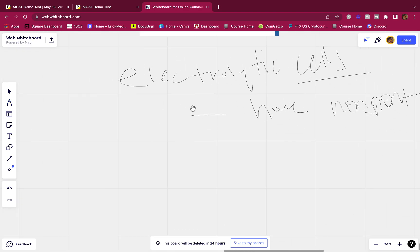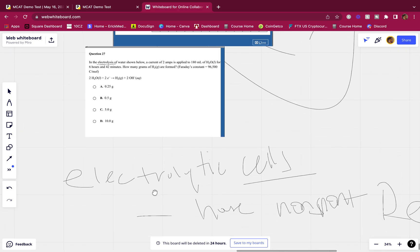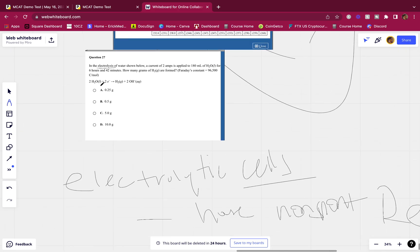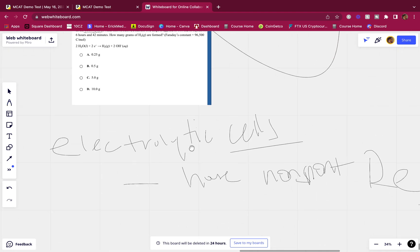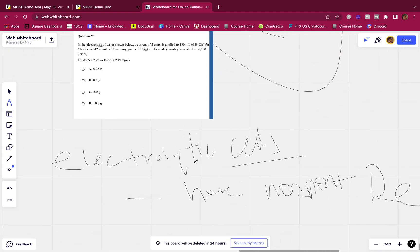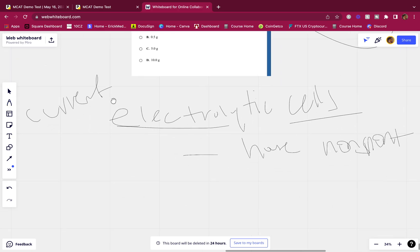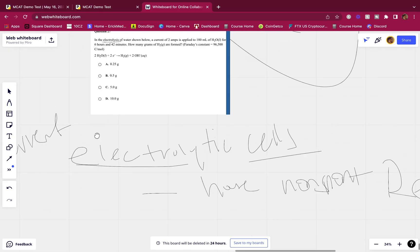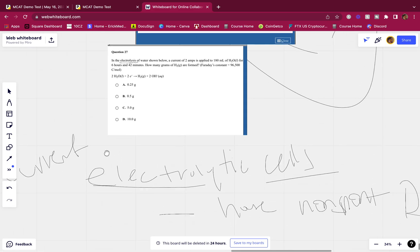They house non-spontaneous reactions, so the non-spontaneous reactions like this one right here, they make it spontaneous, they make it perform, they make it happen. How do they make it happen? Where do they get this energy from? Well, they get their energy from a current. They get their energy in forms of electric energy.